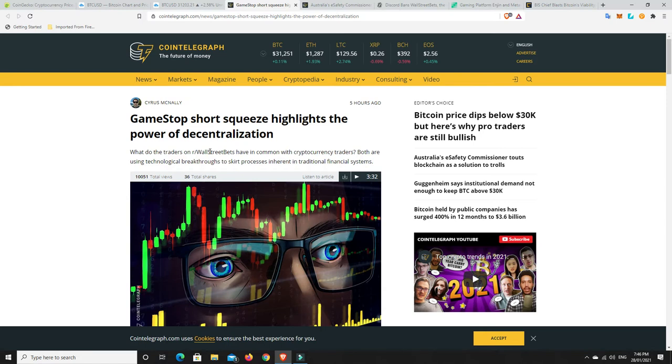I forget what it was yesterday. $140, $150. Now rumor is at least one hedge fund went broke because they tried so hard to short it to make money.